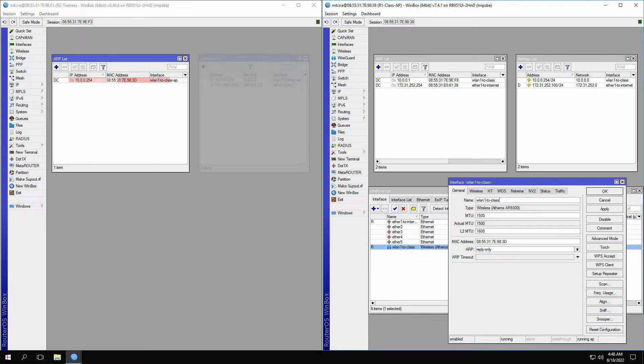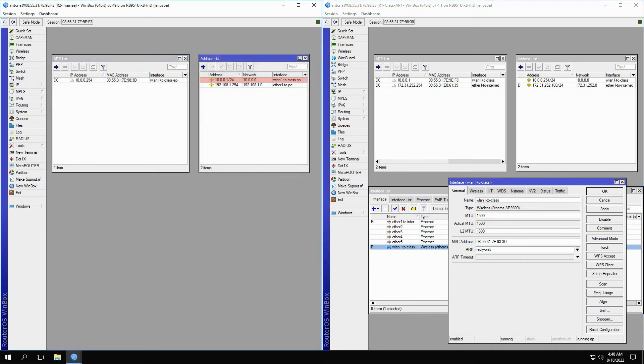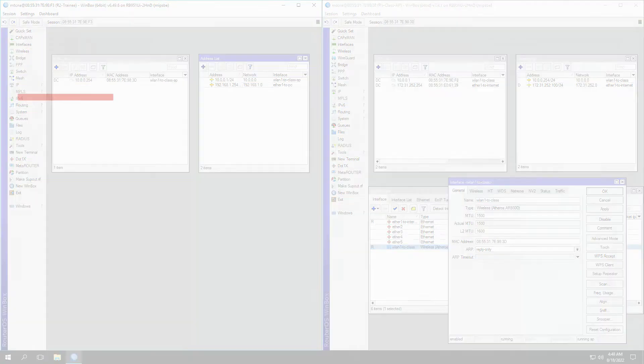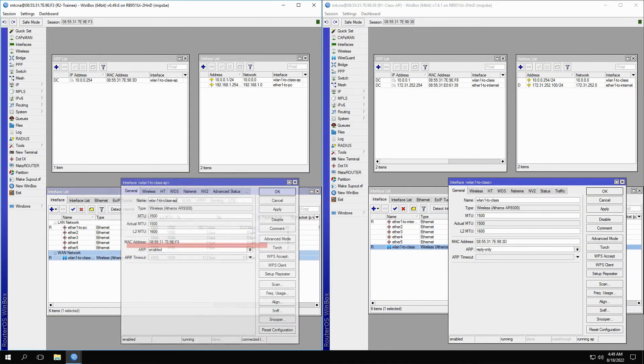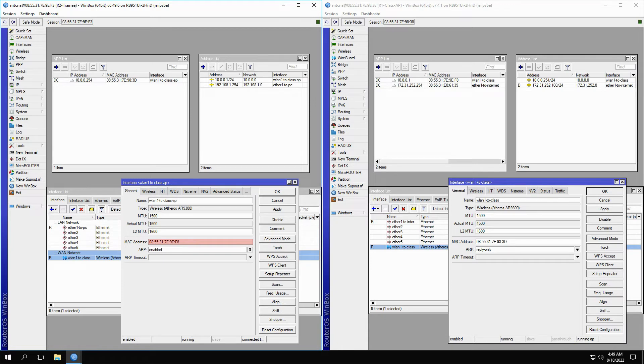Vice versa, you can see that the address 1001 on the trainee router is assigned to the WLAN1 to class AP interface. If we open this interface, we can see its unique MAC address as well. Similarly, the MAC address of this wireless interface, together with its corresponding IP address, create the first ARP record of the class AP.